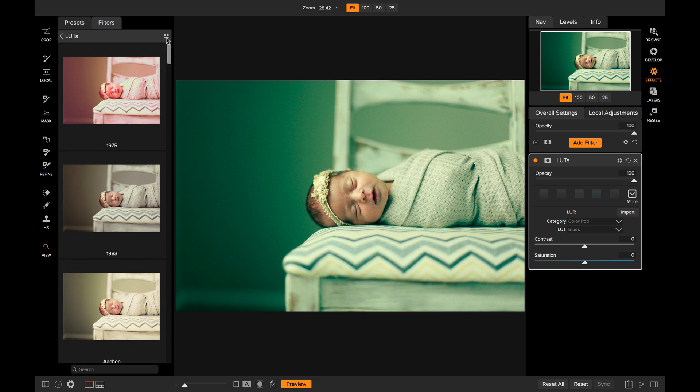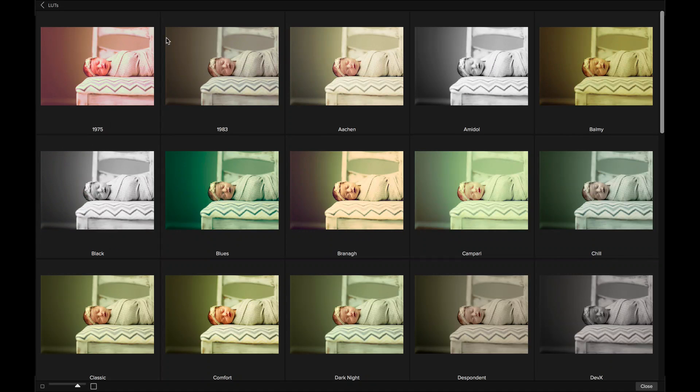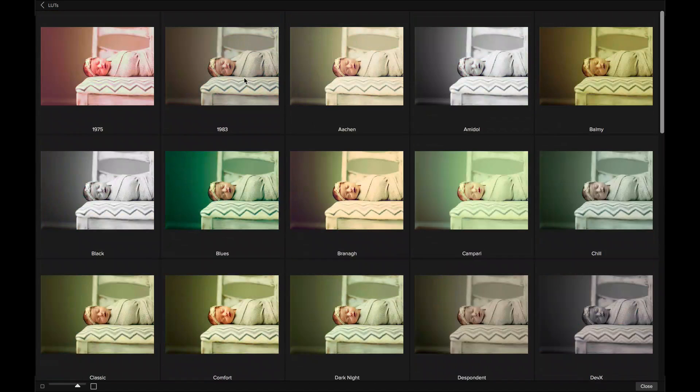You can view them larger if you click right here on the quick view browser button. This will give you a nice full-screen view of those different lookup tables, and then you simply find one you like and click on it to add it to your photo.